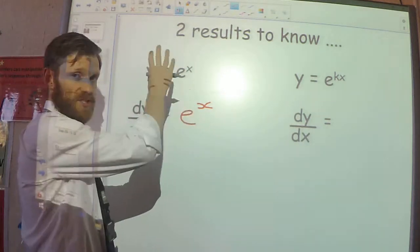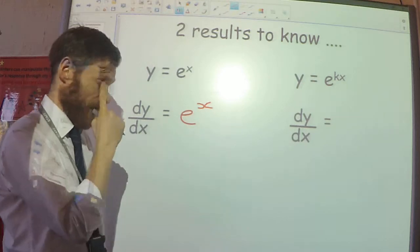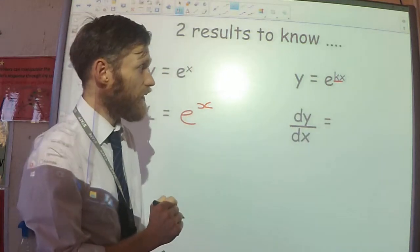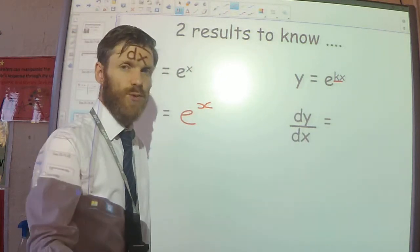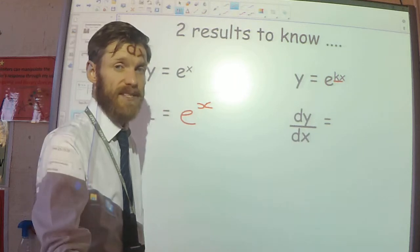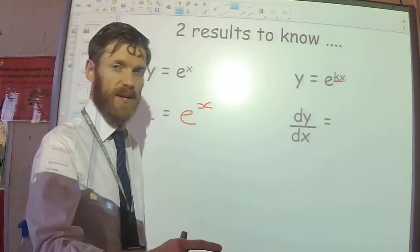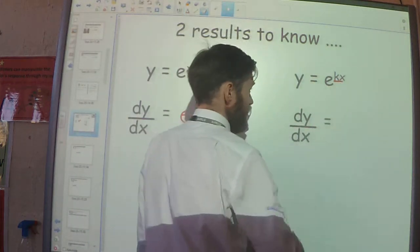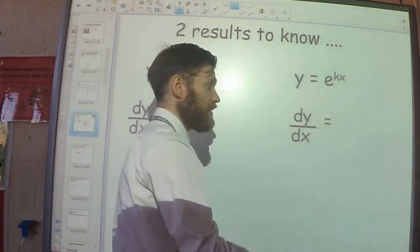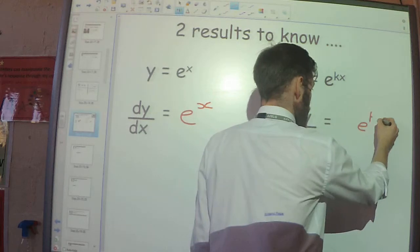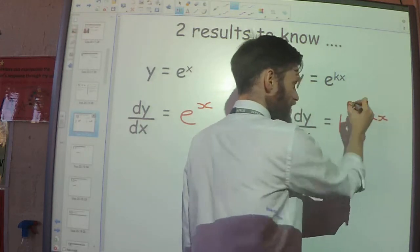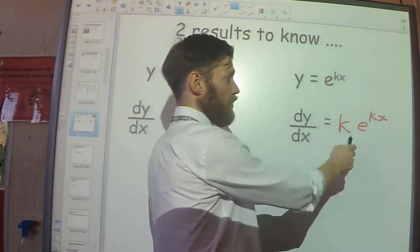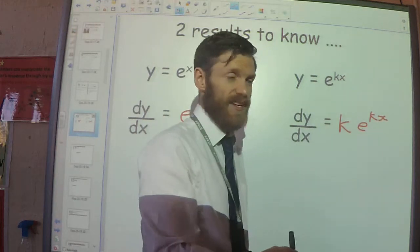The exponential function differentiates to the exponential function. If we have a constant multiplied by x — by something called the chain rule, which you can look ahead to in next year's work — if we have a constant k inside and we differentiate e to the kx, then we get e to the kx multiplied by whatever that constant k is.